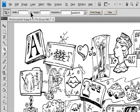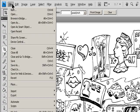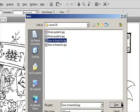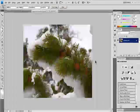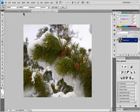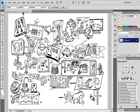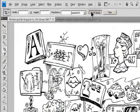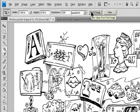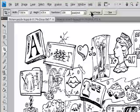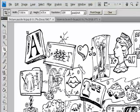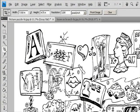To resample an image based on the dimensions and resolution of another image, open the other image, select the Crop tool, and click Front Image in the Options bar. Then make the image you want to crop active. Resampling while cropping uses the default interpolation method in the General Preferences.